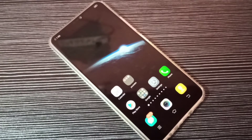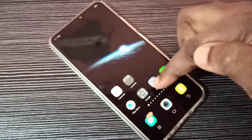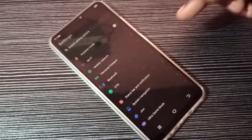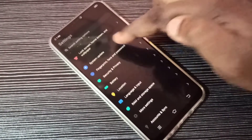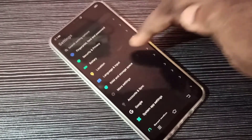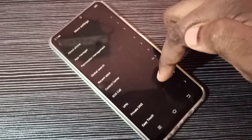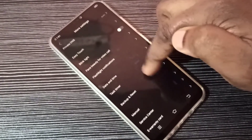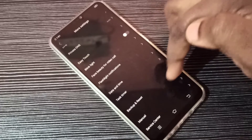Hi guys, this video shows how to fix internet and network related issues. Open the Settings app, tap on the icon, then go down and tap on More Settings. Then go down and tap on Backup and Reset.